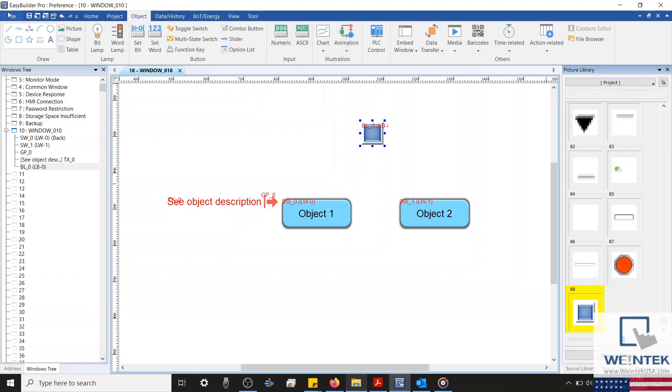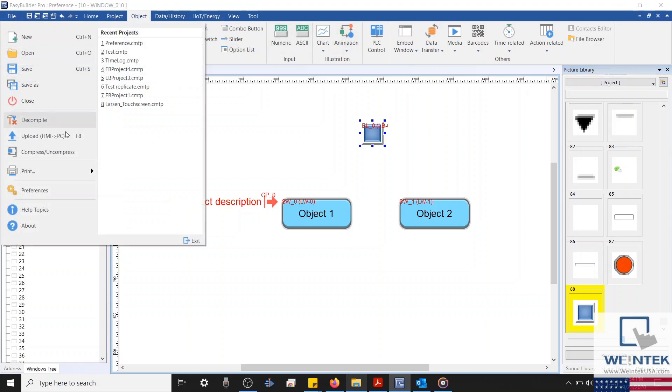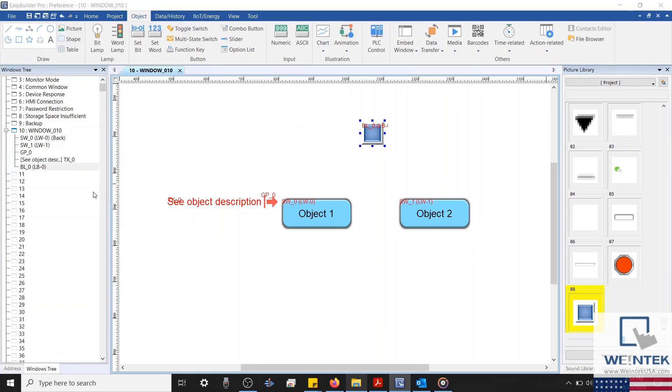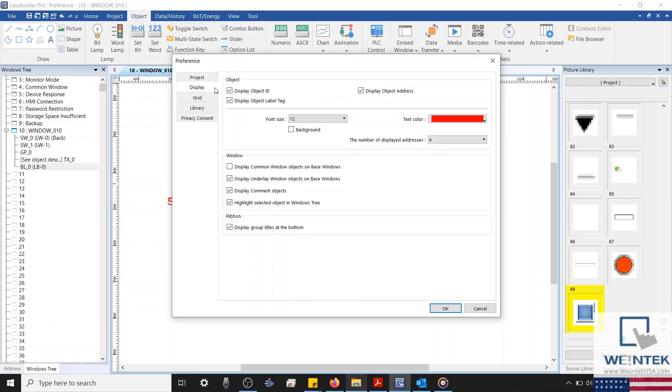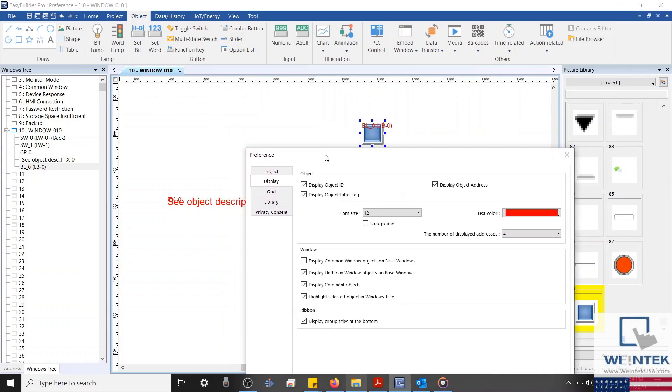We'll reopen our preference menu, and take a look at the last option within our project tab, which will automatically save auto recovery information in case the application is closed abnormally. And with that covered, we'll open our display tab, and take a look at some of the settings that determine how our application is presented.